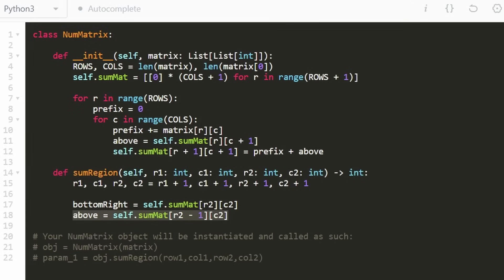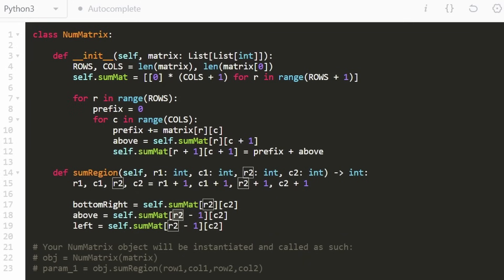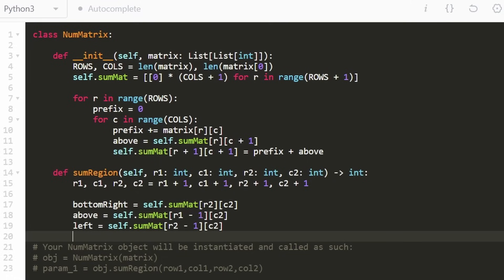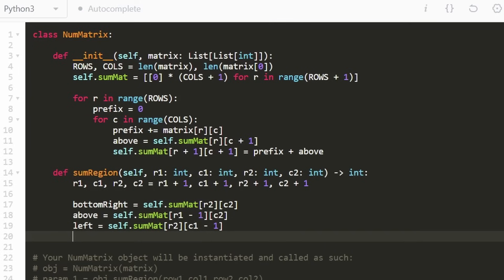Even if that goes out of bounds we don't care — that's why we pre-filled the first row and column with zeros. For the left region, we access sumMatrix at row2 and col1-1, which gives everything to the left. I highly recommend drawing this out visually to see exactly what's happening.